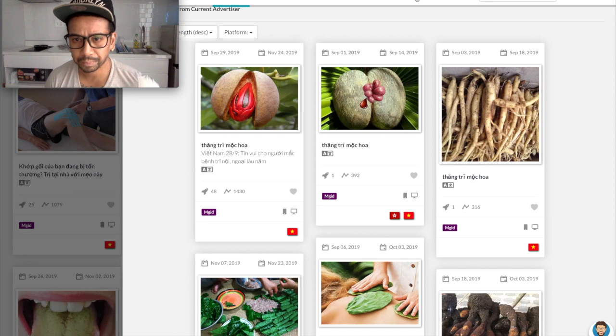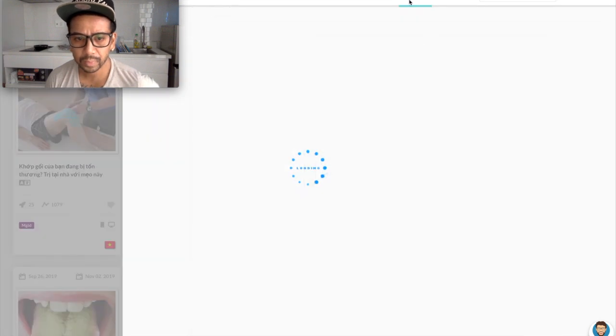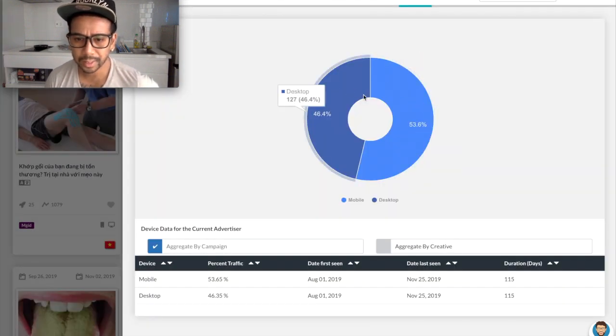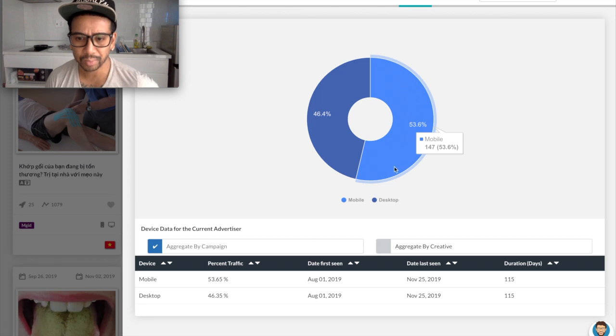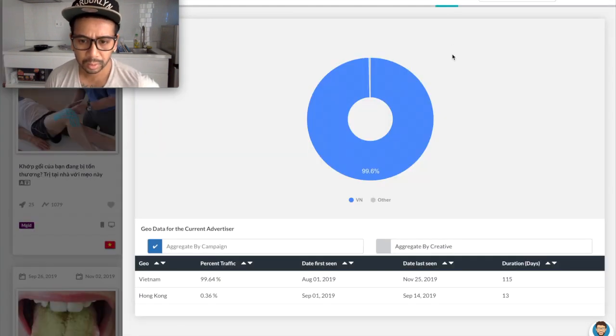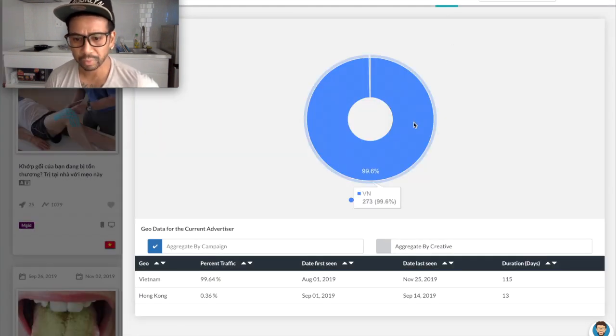MGID. Desktop, mobile. Again, desktop and mobile almost equal but I'll probably end up doing always mobile in all of Vietnam.